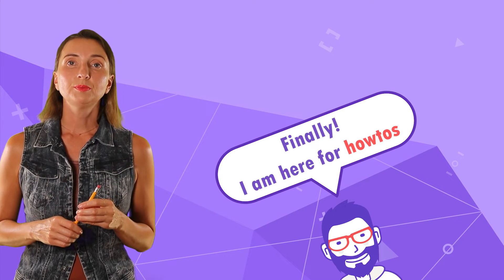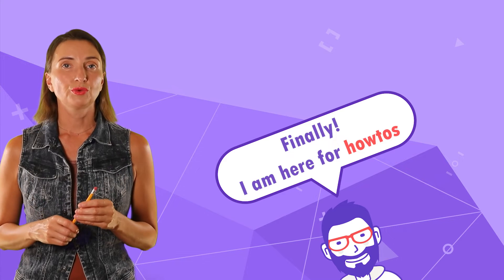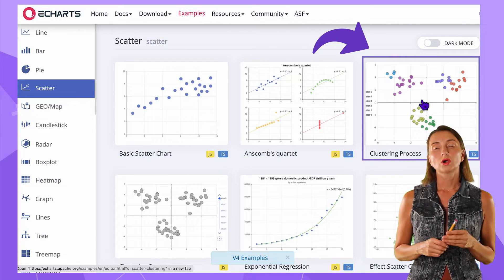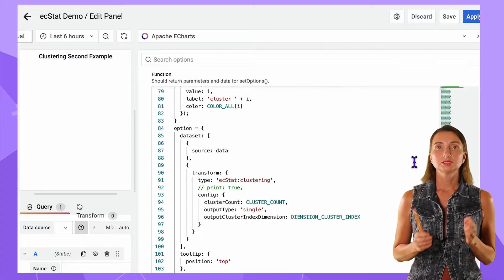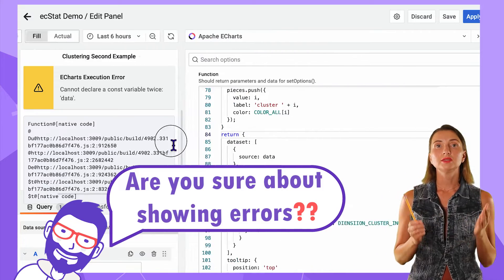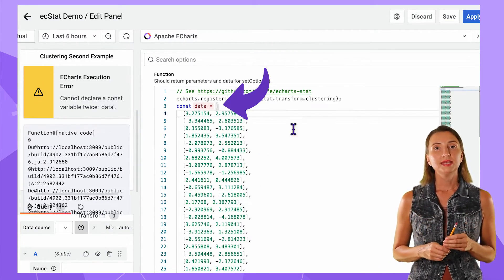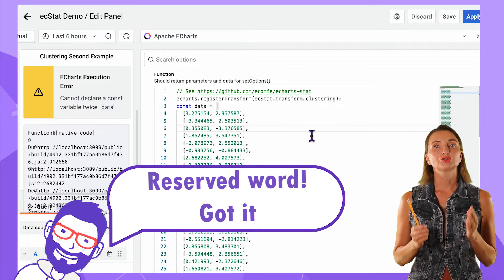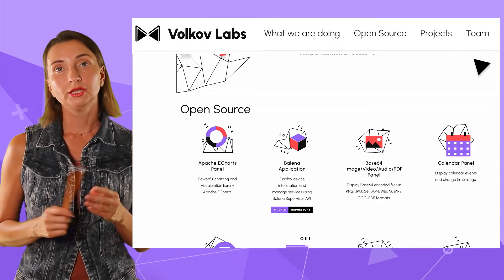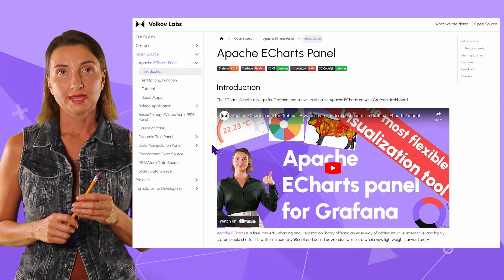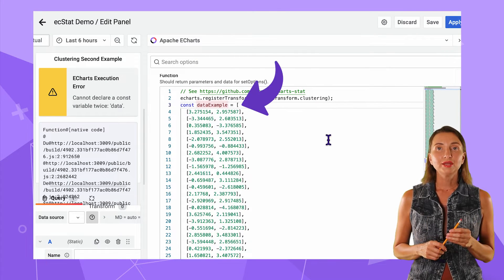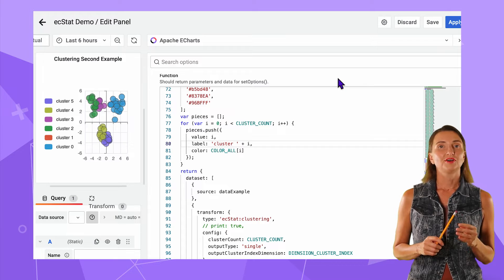Another example I recommend as a starting point is from the same Scatter section, 'Scattering Process,' but with colored data points. I copy the code, replace 'option =' with 'return,' and see an error. The reason is that the example code uses 'data' as the data points array name. 'Data' is a reserved word for the Apache eCharts panel. All reserved words can be found in the documentation on volcoflabs.io, in the Apache eCharts panel section under the 'set option function' chapter. Replacing 'data' with something else fixes the chart.